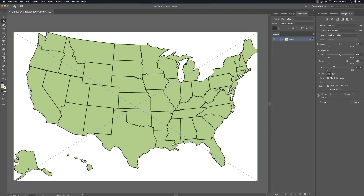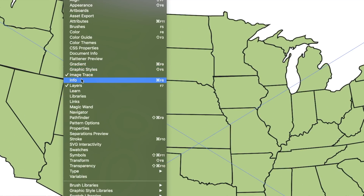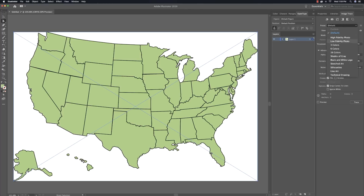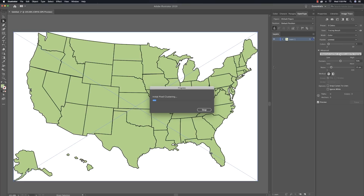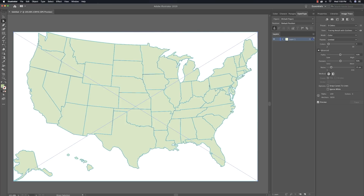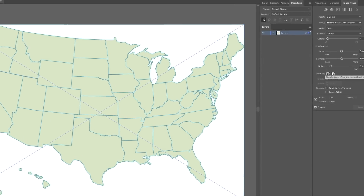Now that the image is still selected with a big giant X on it, we want to make sure we have Image Trace — this window right here under Window > Image Trace. With that selected, we're going to convert it into paths that we can easily convert into selectable areas to work with in JavaScript. Come over to Preset, change it to three colors. If you're working with more than three colors, change it to whatever you need. Then set View to Tracing Results with Outlines, and set Method to Overlapping.